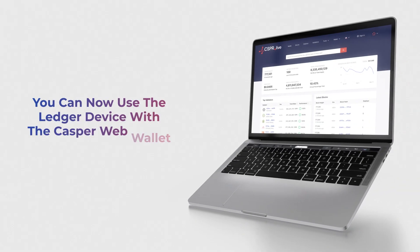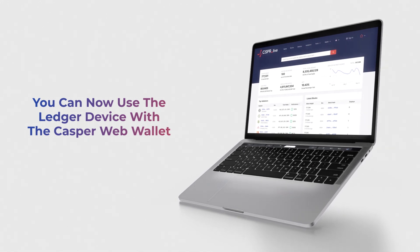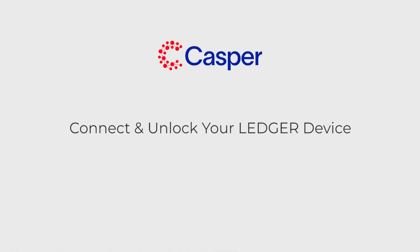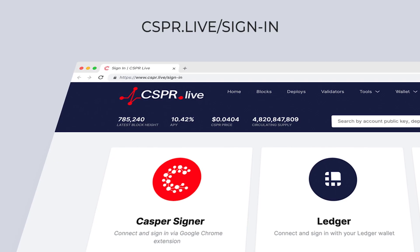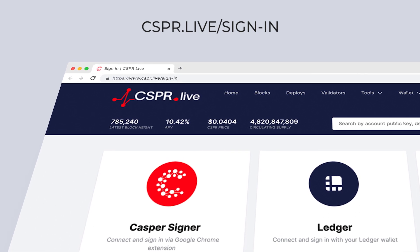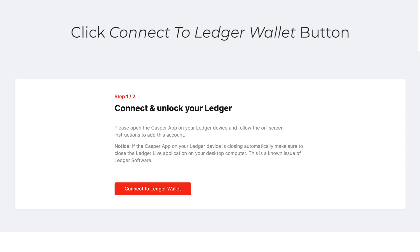You can now use the Ledger device with the Casper web wallet by following these steps. Connect and unlock your Ledger device, then open the Casper app on your Ledger. Go to cspr.live/sign-in. Click on the Connect button in the Ledger section, and then Connect to Ledger Wallet.